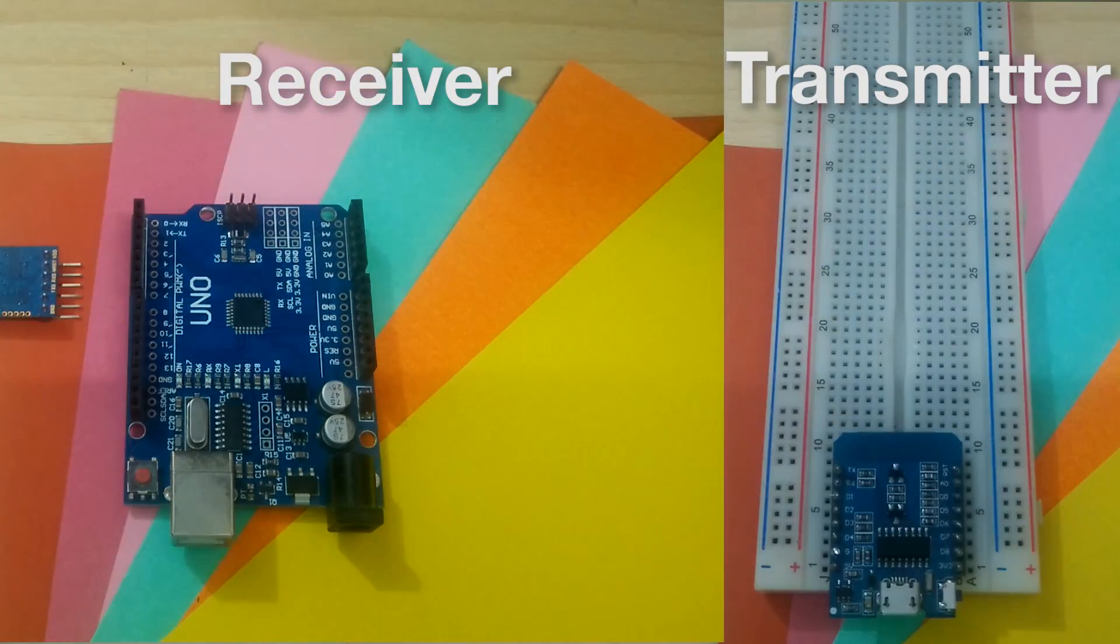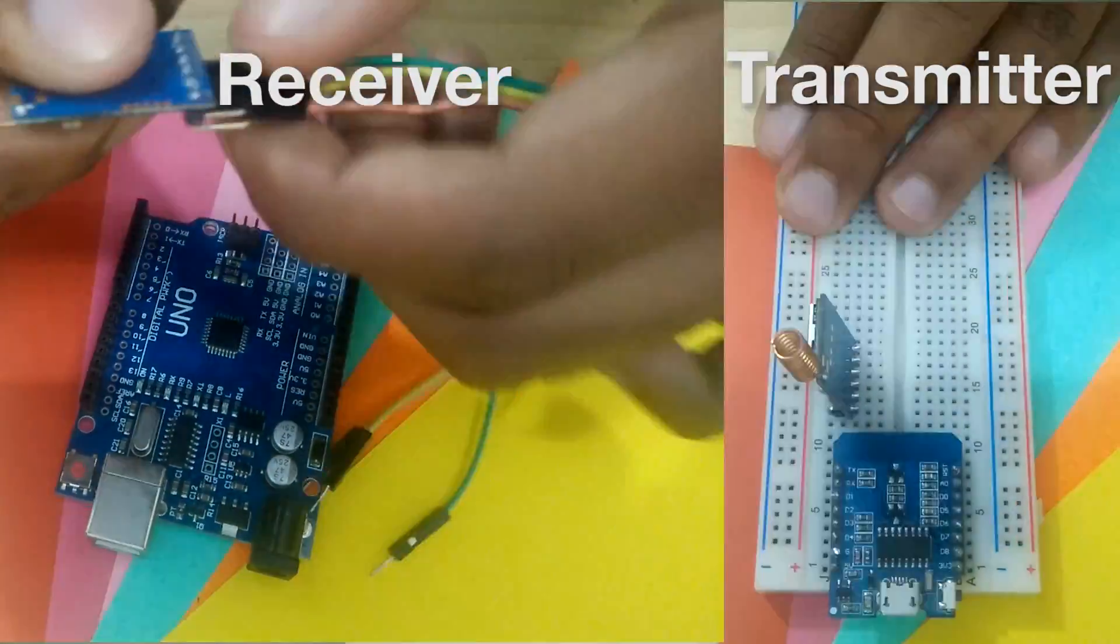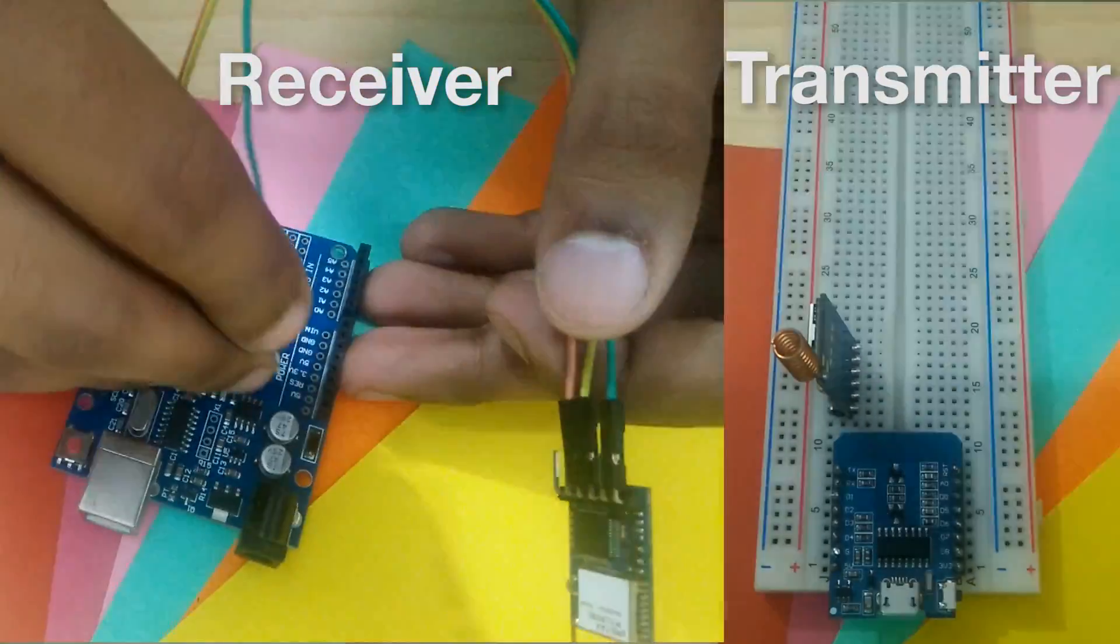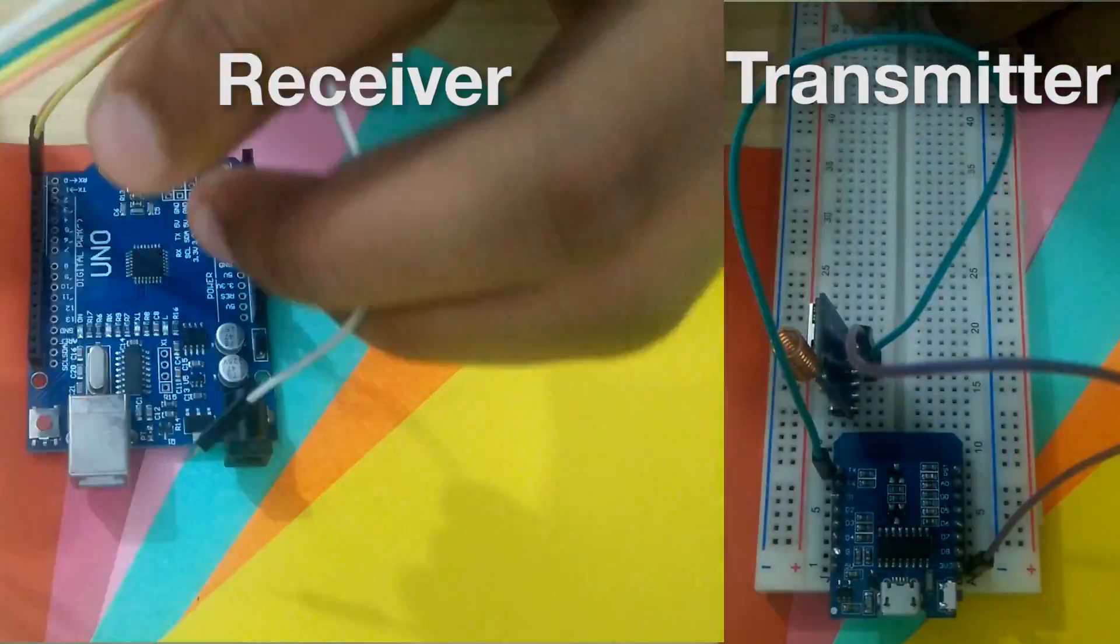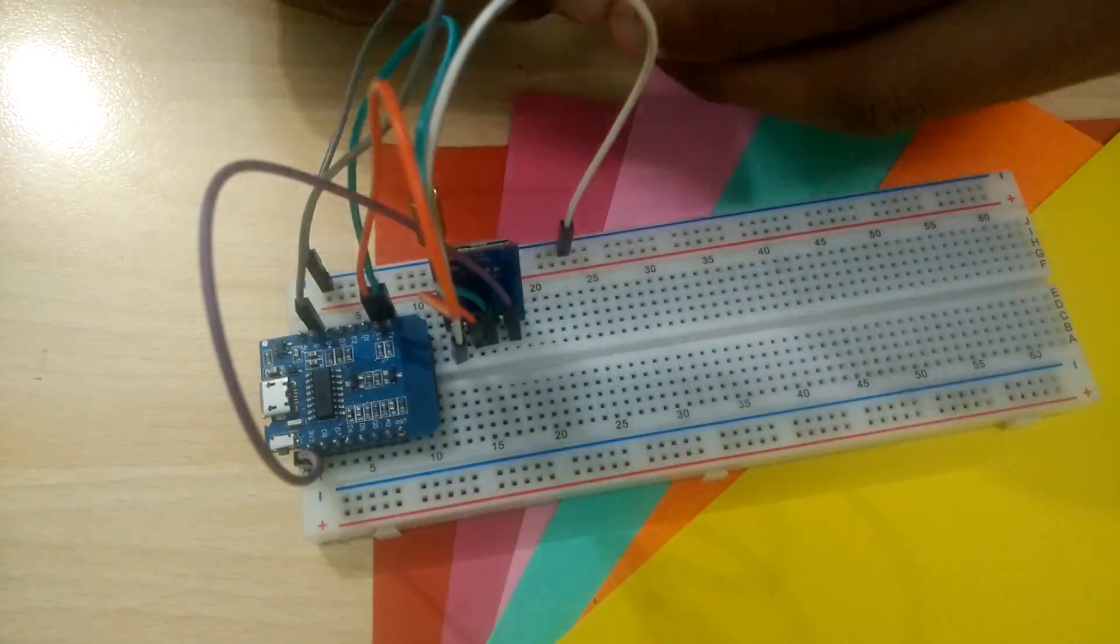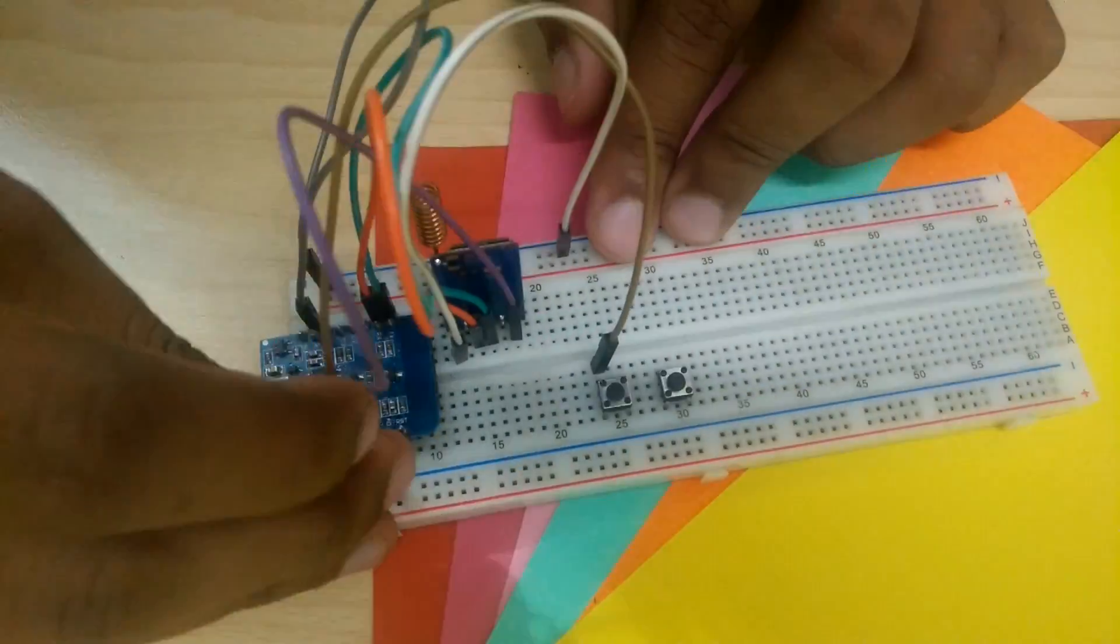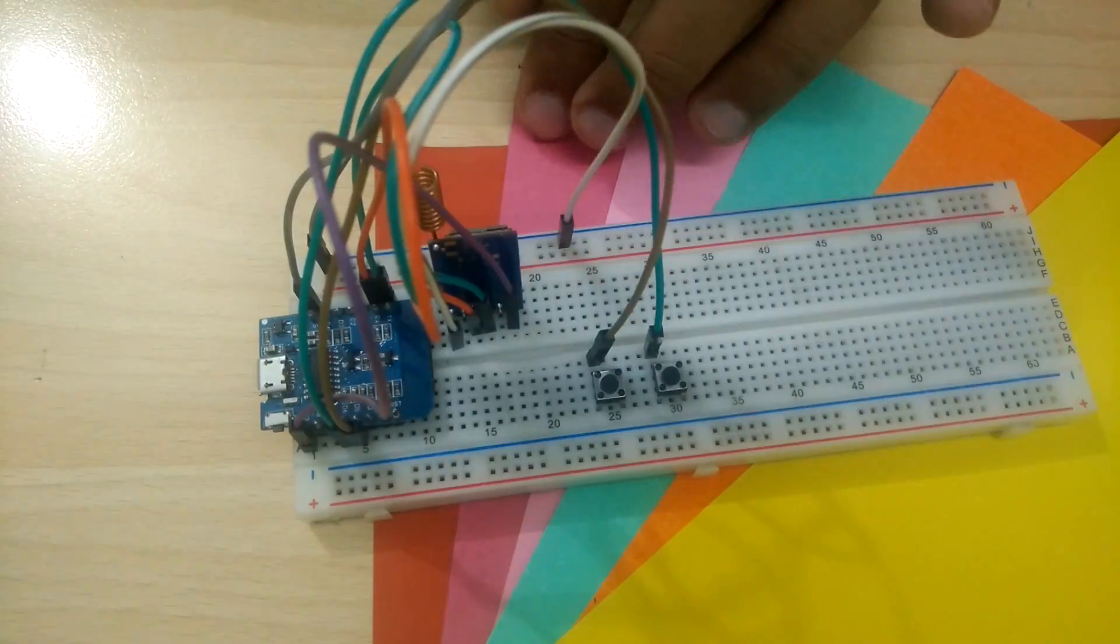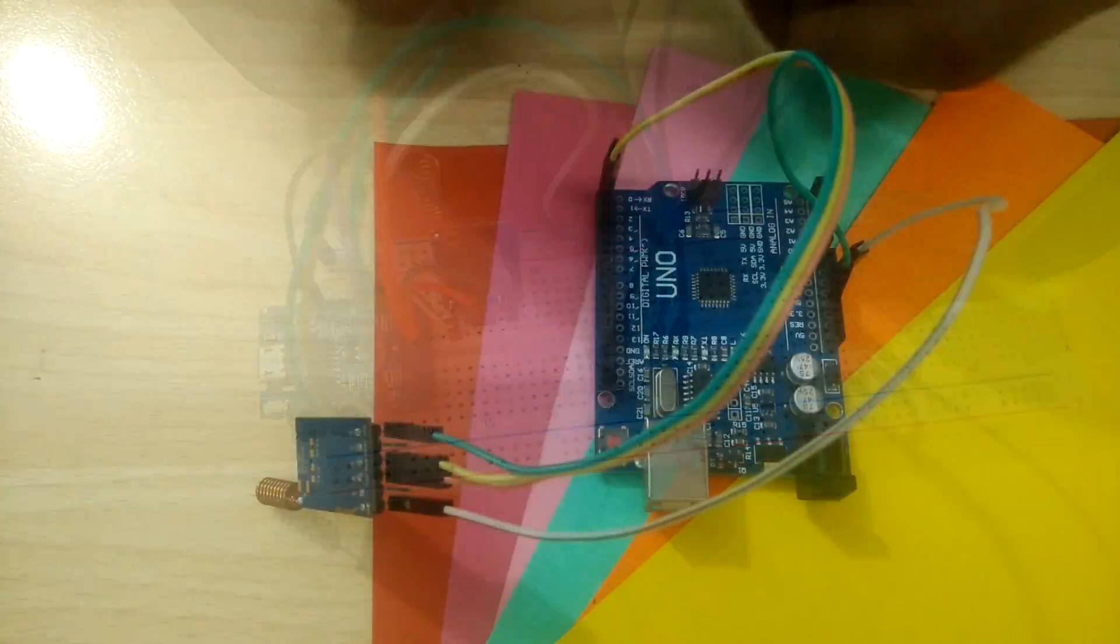After uploading the code to both the Arduinos, the wiring couldn't be simpler. Connect VCC to 3.3V, RX to TX, TX to RX and ground to ground. On the board with the transmitter code, connect two push buttons to pin 5 and 6. The other end of those push buttons goes to ground.